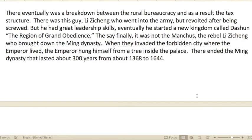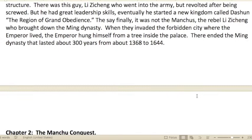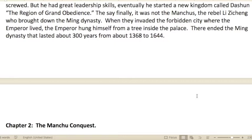There was a war in Manchuria against Nurhachi. Eventually there was a breakdown between the rural bureaucracy and the tax structure changed. A man named Li Zicheng went into the army but revolted after being treated badly — he had great leadership skills and eventually started a new kingdom called Dashun, related to the concept of 'grand obedience.'